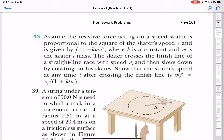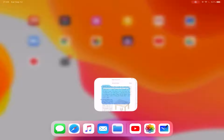Here we have problem number 33 from chapter six. Assume the resistive force acting on a speed skater is proportional to the square of the skater's speed v, and is given by F equals minus k m v squared, where k is a constant and m is the skater's mass. The skater crosses the finish line of a straight-line race with speed v-initial and slows down by coasting. We must show that the skater's speed at any time t after crossing the finish line is v(t) equals v-initial divided by one plus k t v-initial.